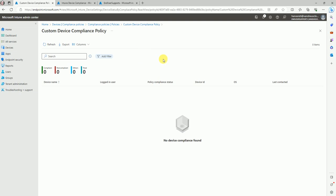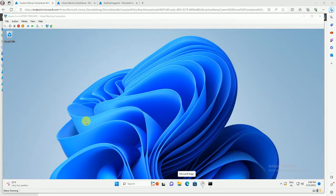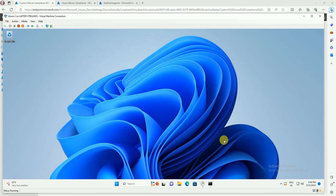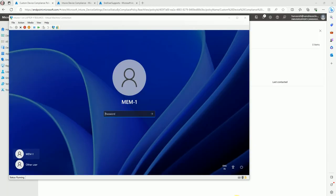Let's move to our test device and force it to update the compliance policy, then we'll test it. This is my test device where I'm using the mem-one login account. Let me log in with the mem user.